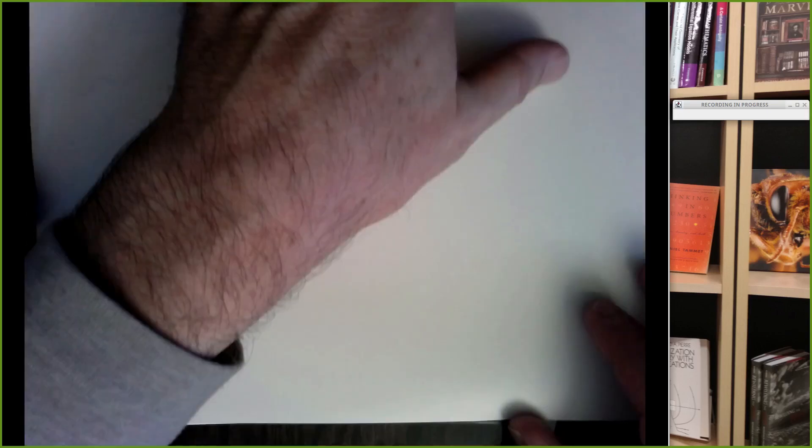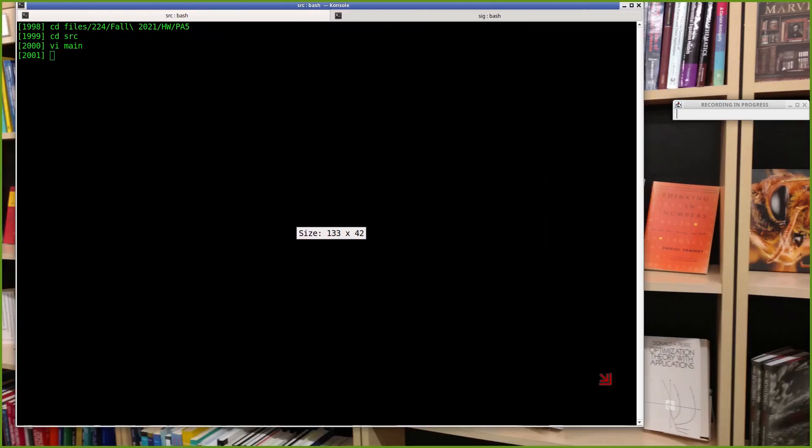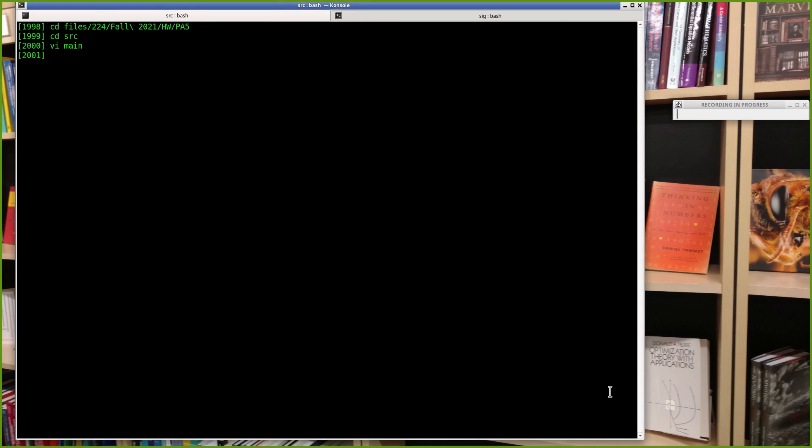Alright, we're up and running. PA5 is finally finished — last submissions have been turned in. Most people got PA5 to work in the end, so not a lot of surprises. Let me run through some sample code just to close the loop.